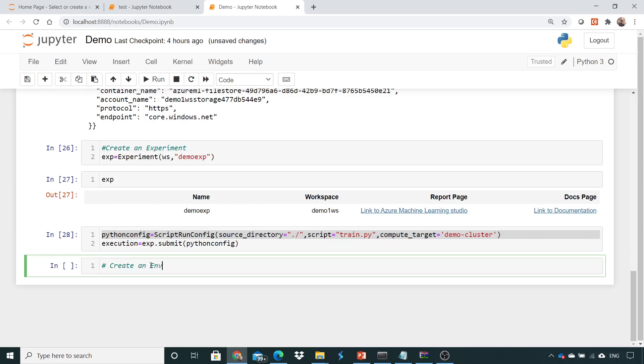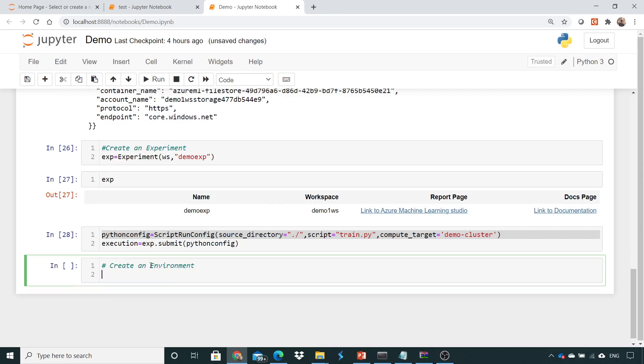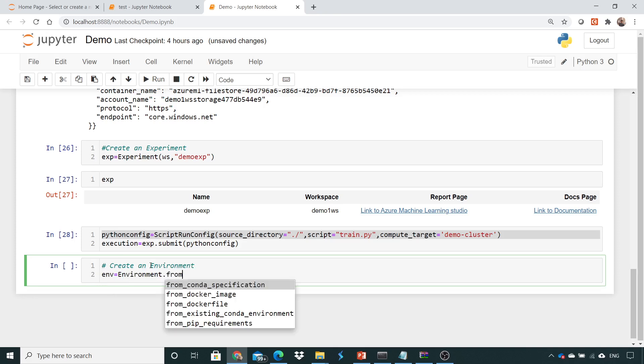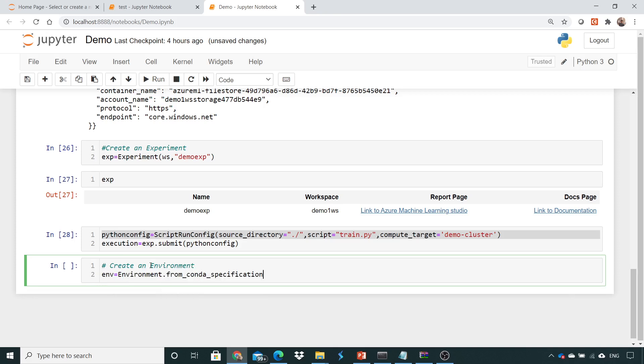So here I'll just create an environment. First of all I'll create an object from environment.from_conda_specifications and mention the YML file which we have.